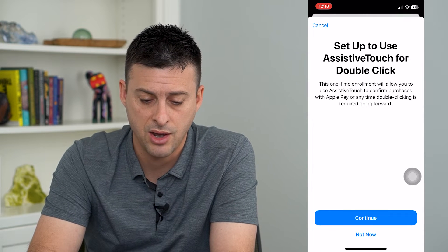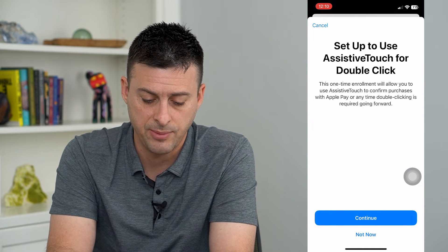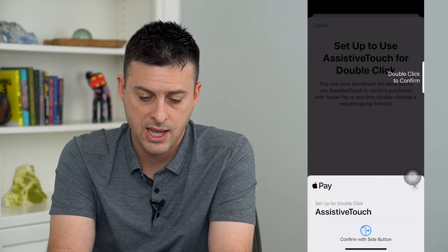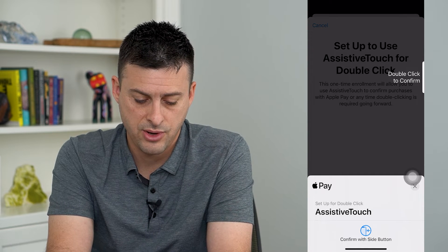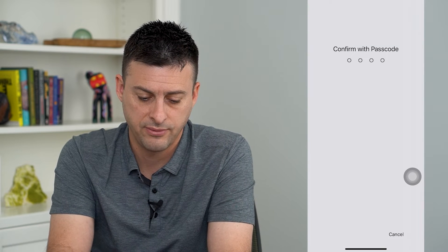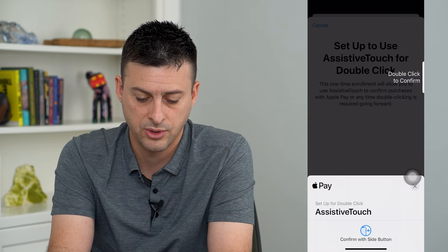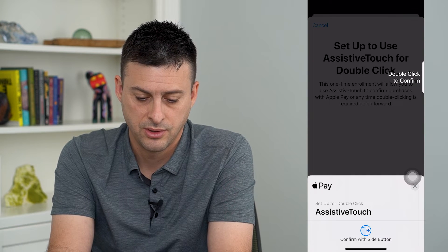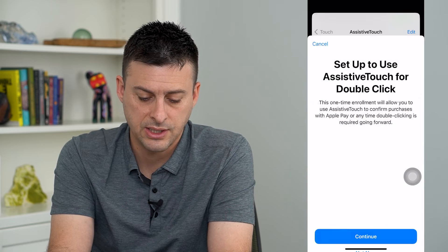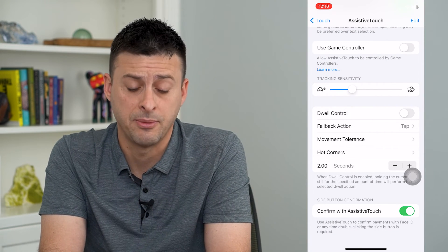So I can turn that on and it says to set it up, and I just hit Continue here. Now I will double click to confirm and enter in my phone's password. And you can see Assistive Touch is now set up.